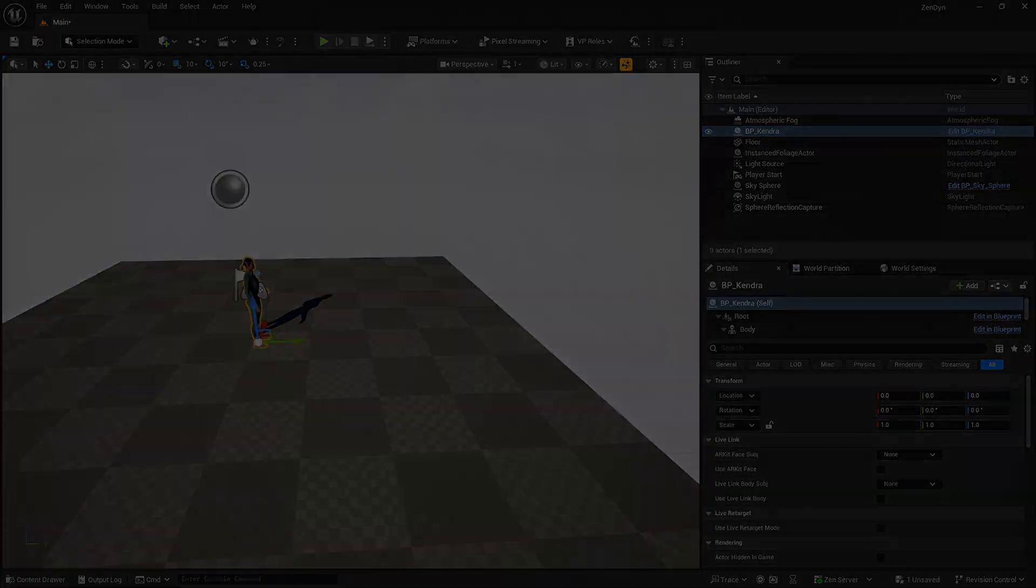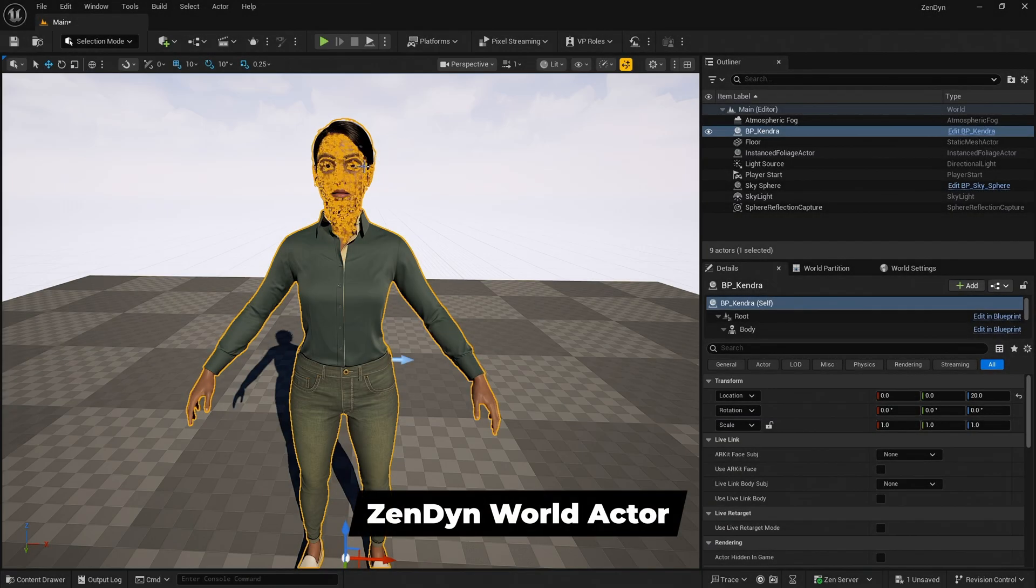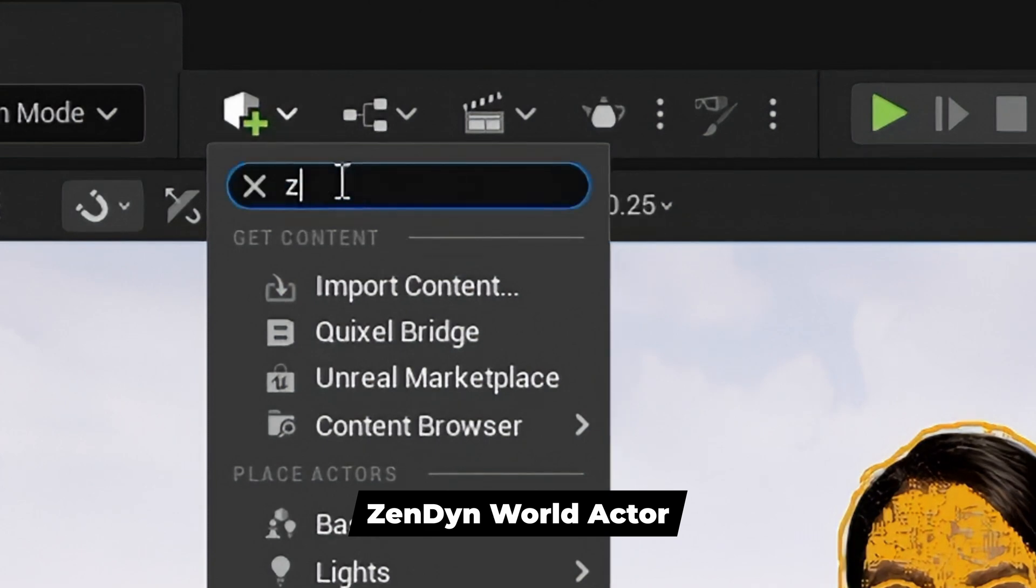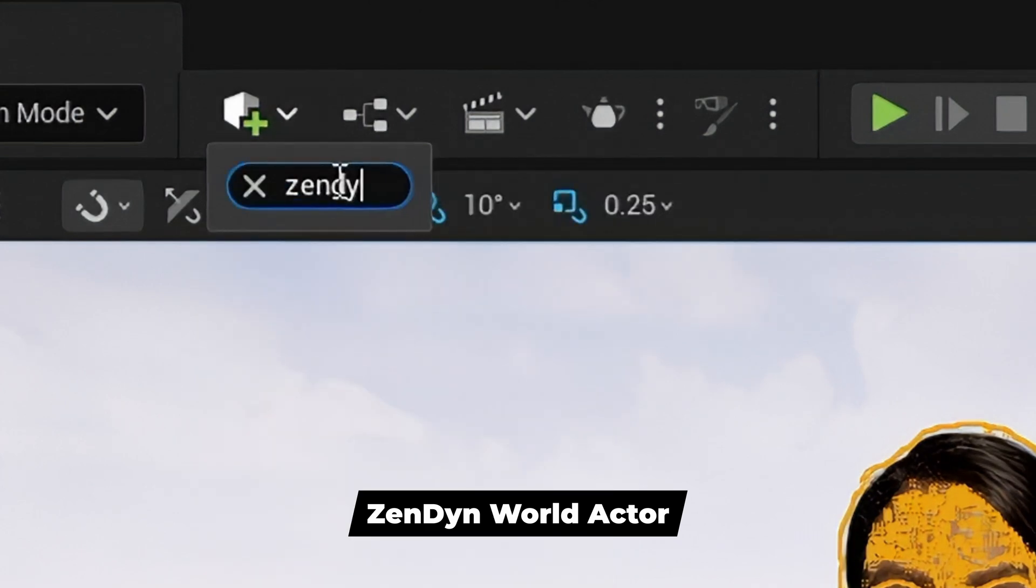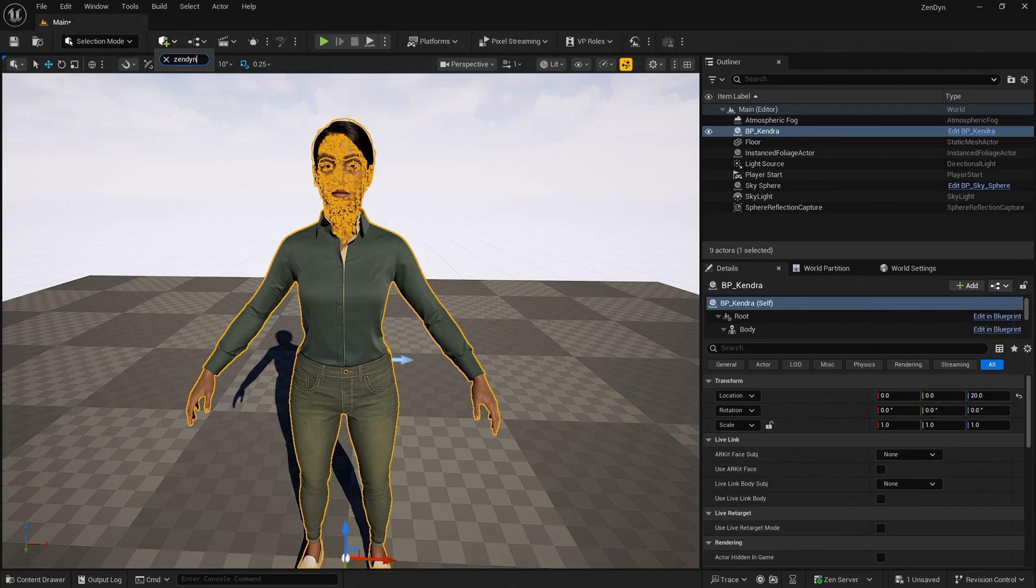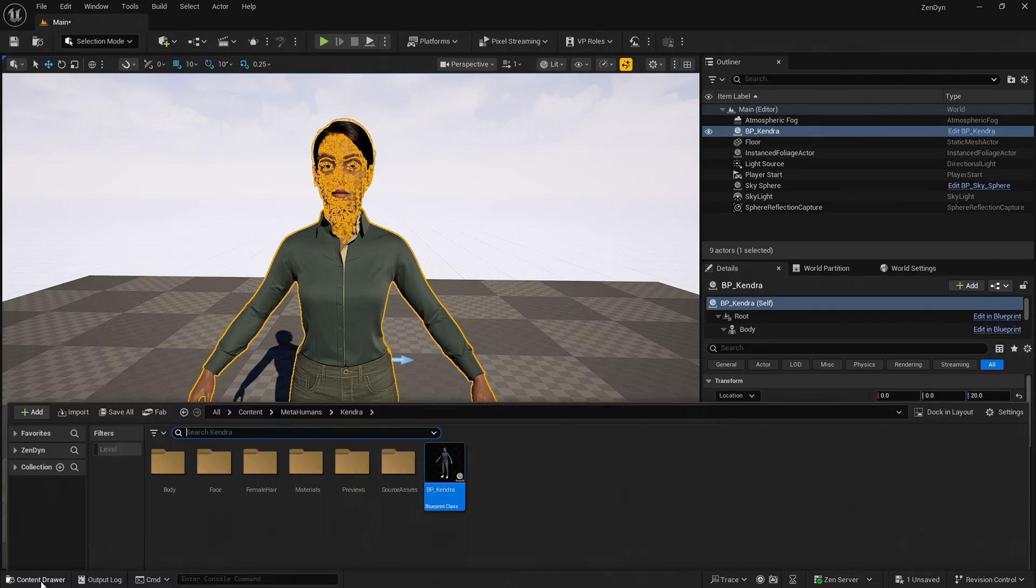The first way to use Zendine is to use the Zendine World Actor. To add this actor we can go to Quick Add and search Zendine. If Zendine does not appear as an option, we need to complete some additional steps.